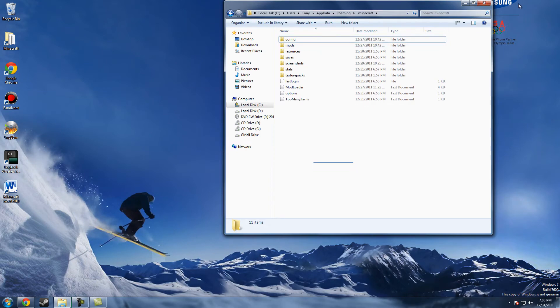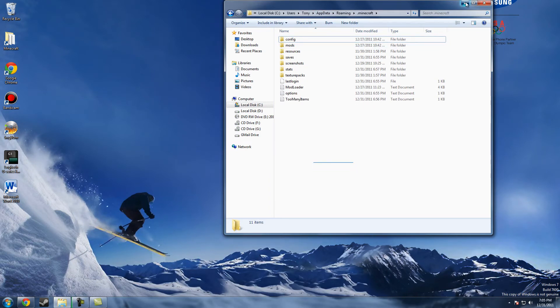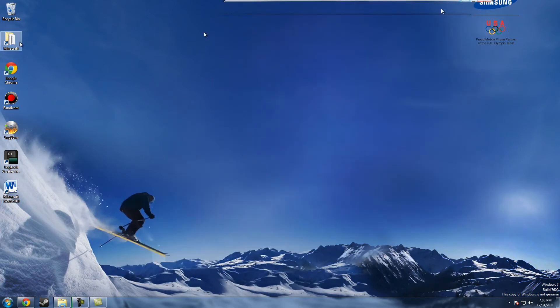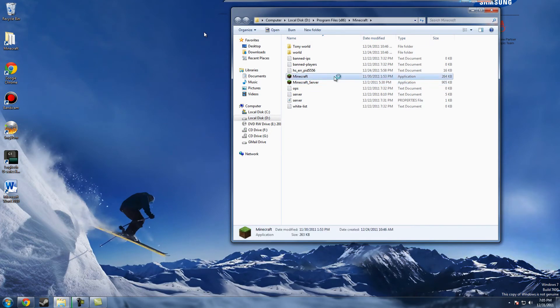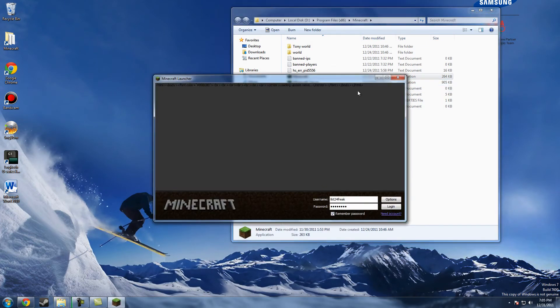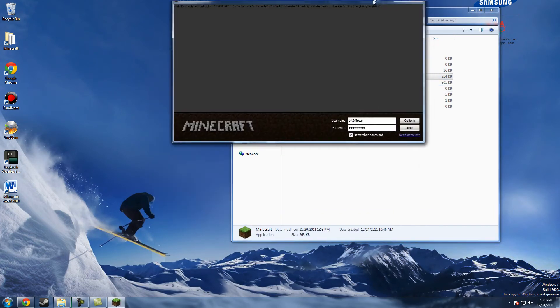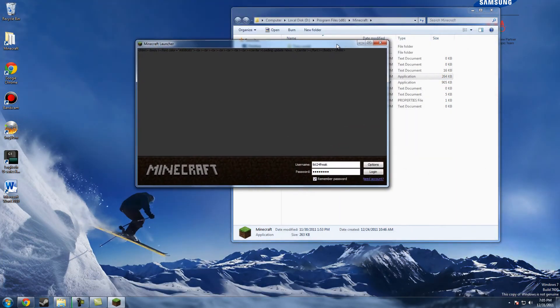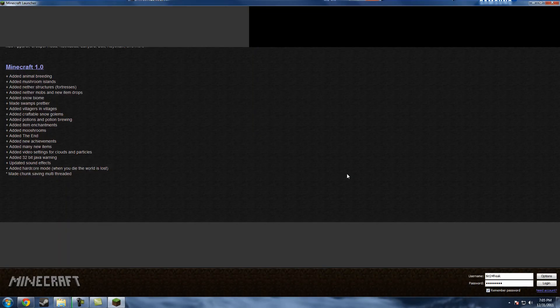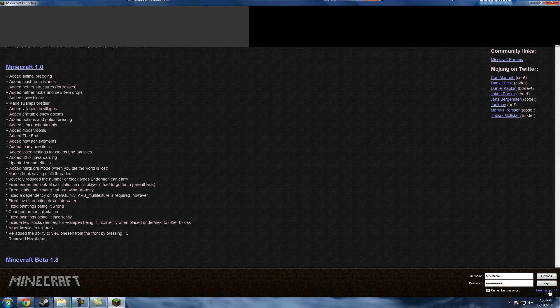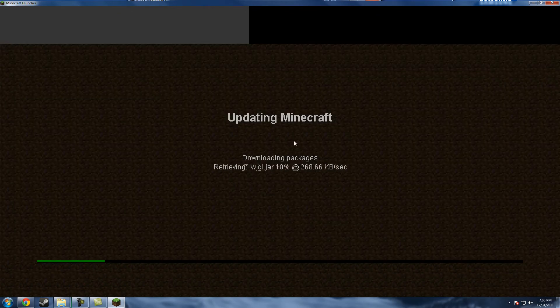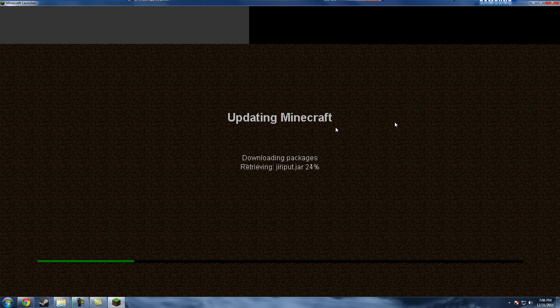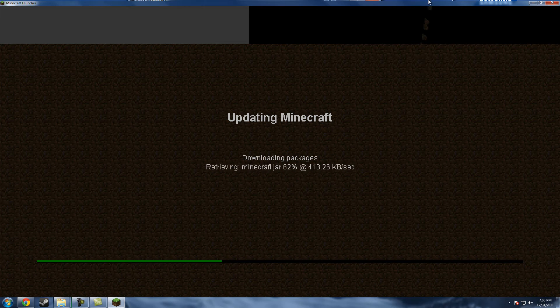Yes, and then go back to Minecraft and just press login. And it'll say downloading packages, updating Minecraft. It's just making another bin folder since you deleted it, it's going to make a new bin folder.